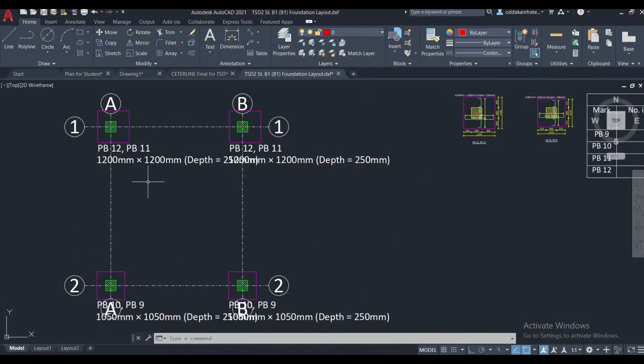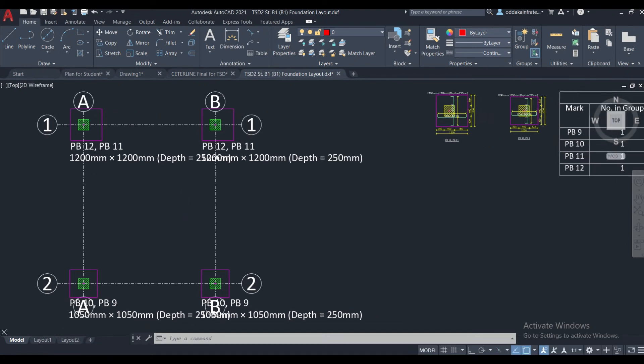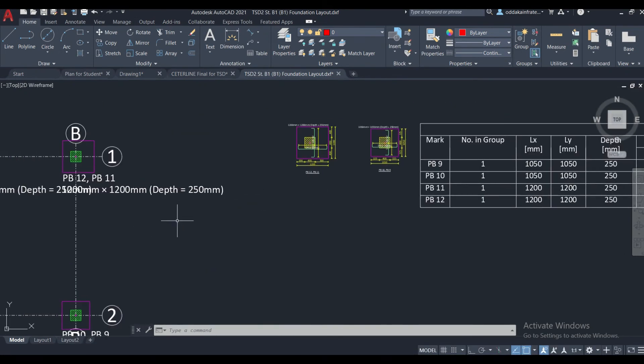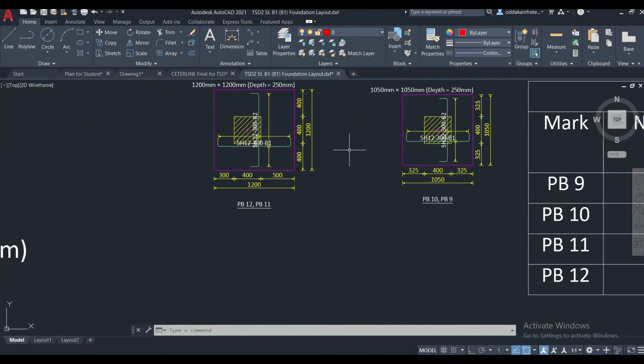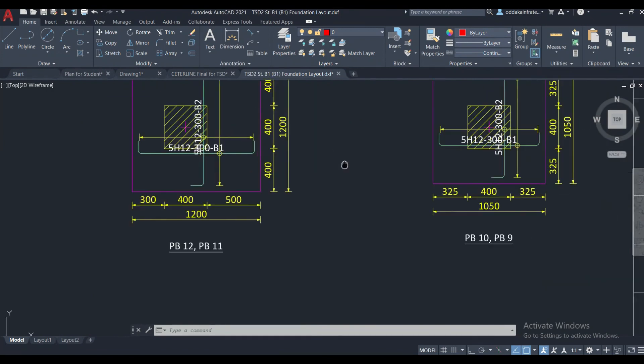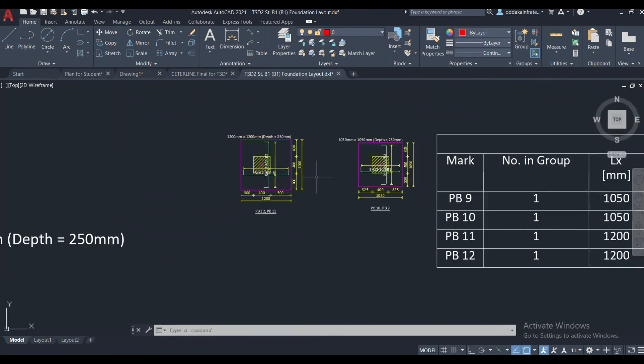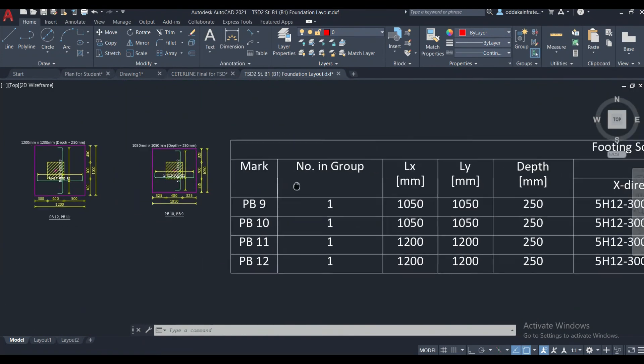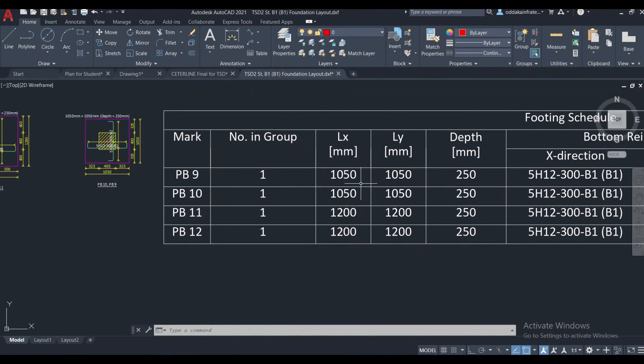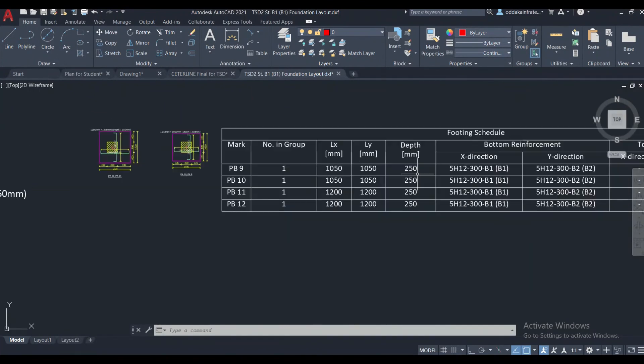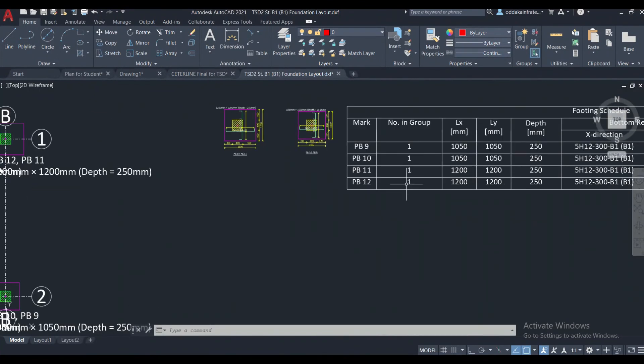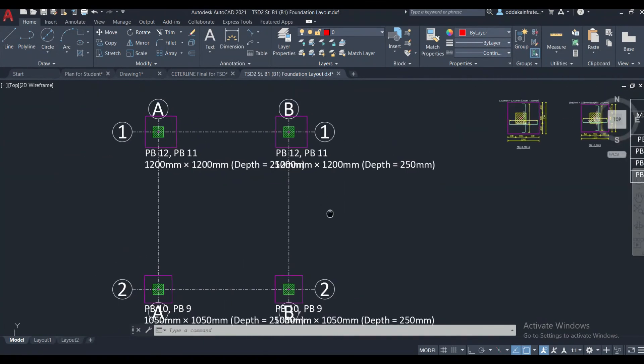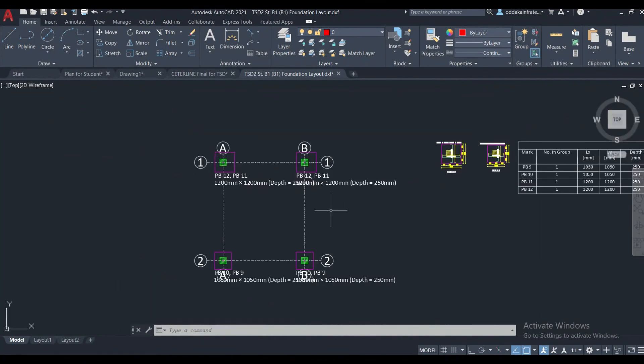you can see, the foundation drawing has been opened in AutoCAD. So here you can check out the depths, the sizes, and also the reinforcement details of the foundations. This has been designed as per the British code, so you can see here you can design as per the code of the country in which the building is going to